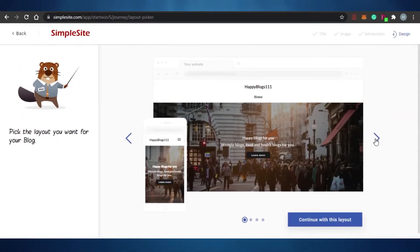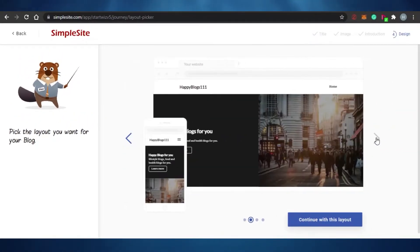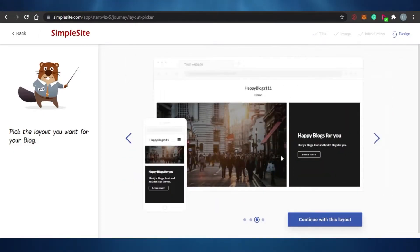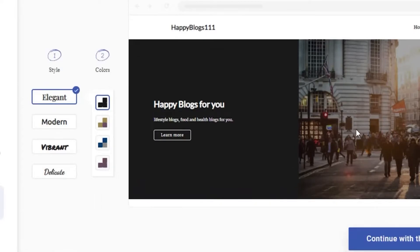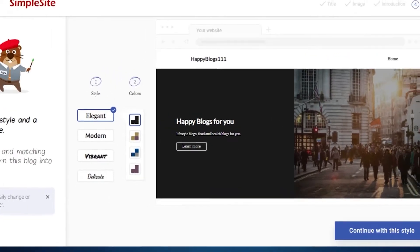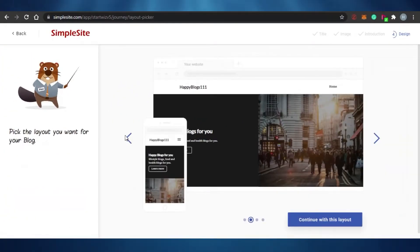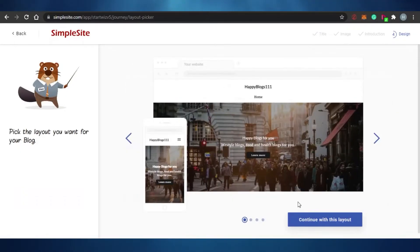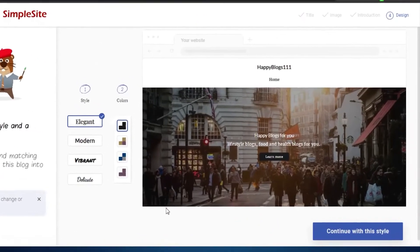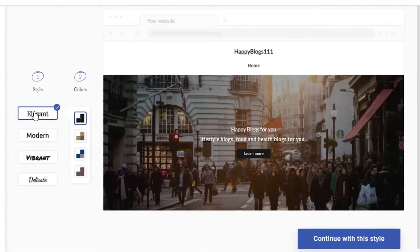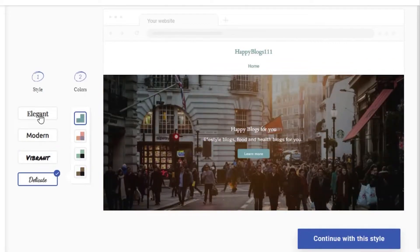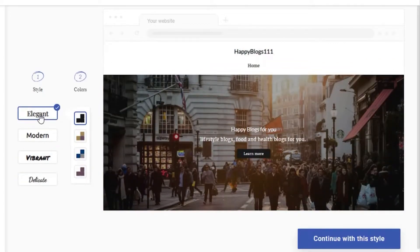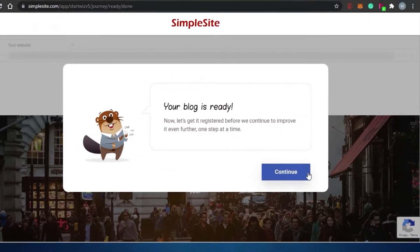This is the preview of my website showing what it actually looks like. I'll check a few layout options — going back to select a cooler layout. Then for the theme and color, the options are Modern, Vibrant, Delicate, and Elegant. I'm going with Elegant and continuing with that style.